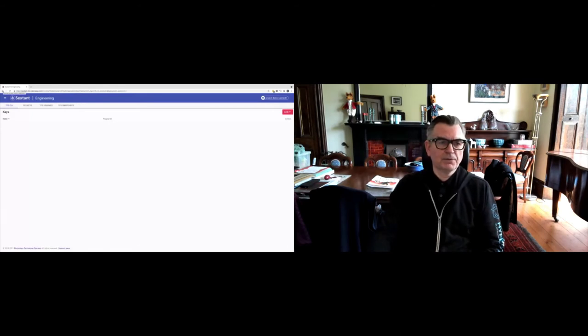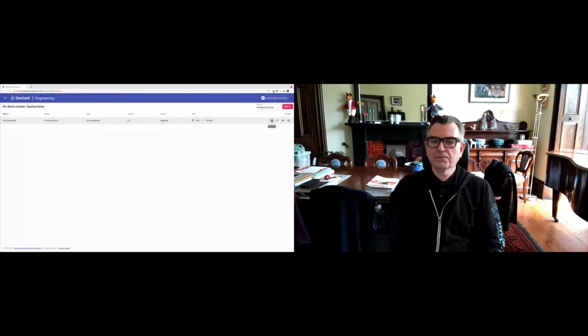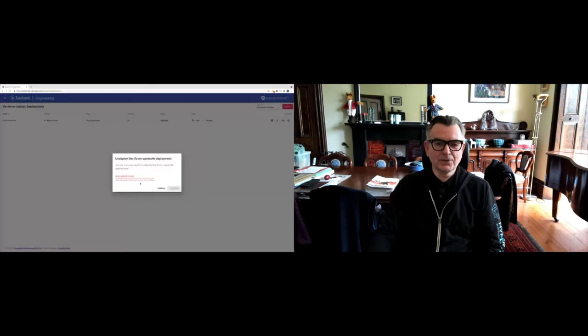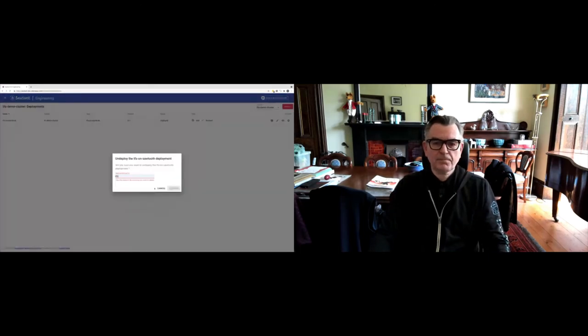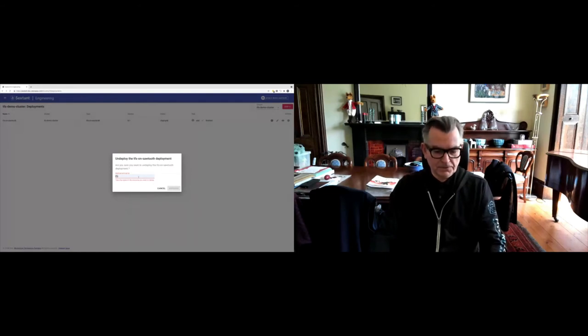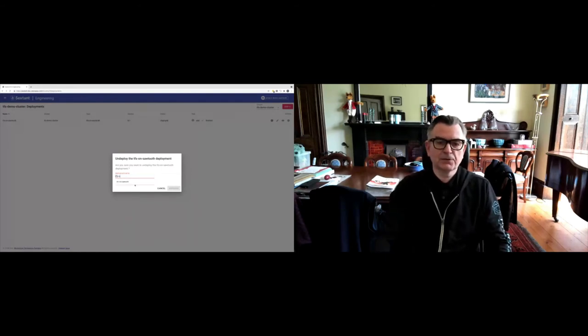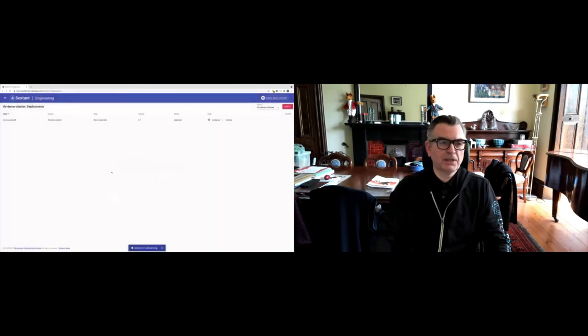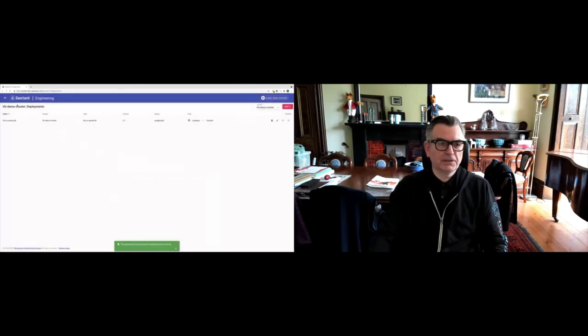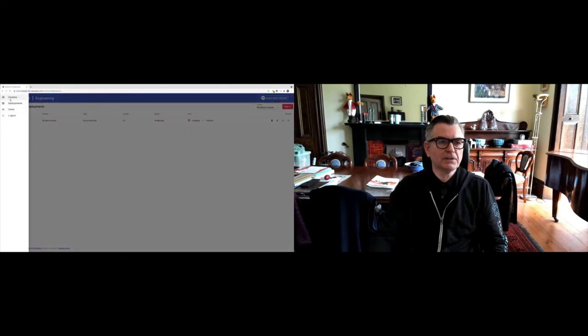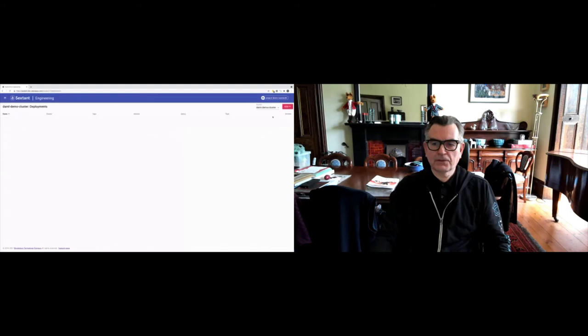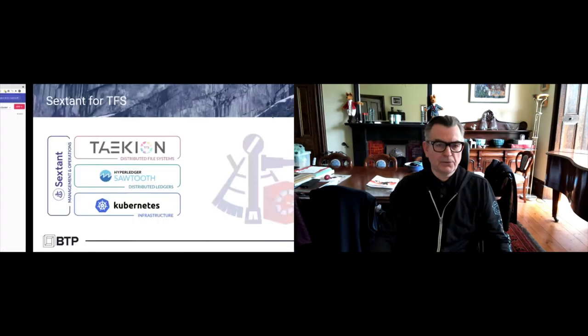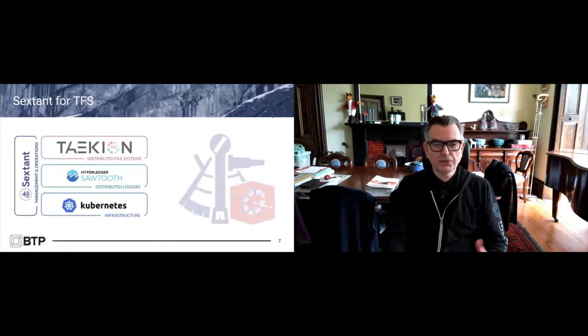In the interest of time, I think I've got about four or five minutes left. I'm going to do one more demo. Hopefully this is making it real for you guys and girls out there. TFS on Sawtooth was the name of that deployment—that's just a logical name, incidentally.